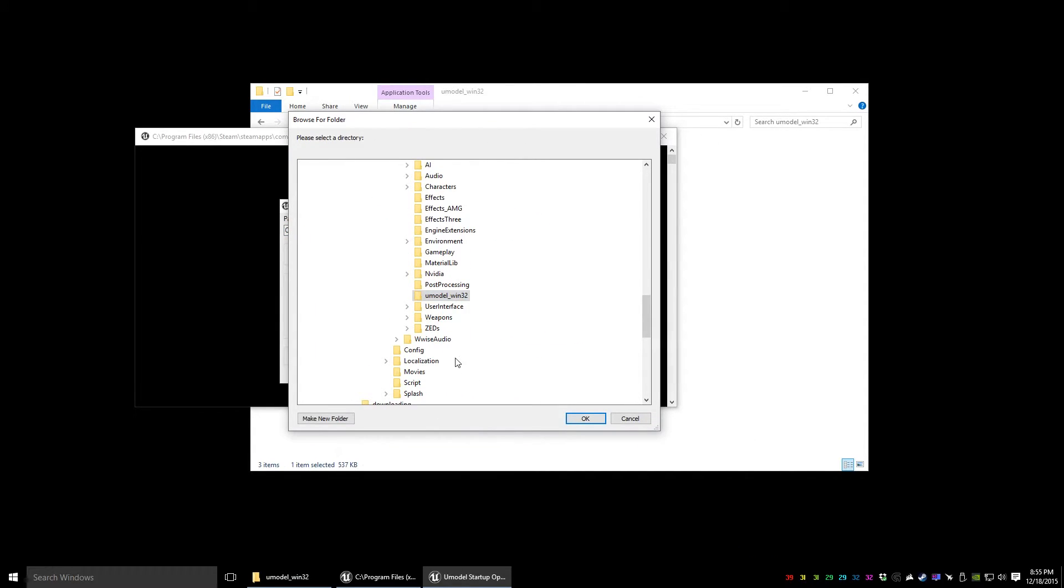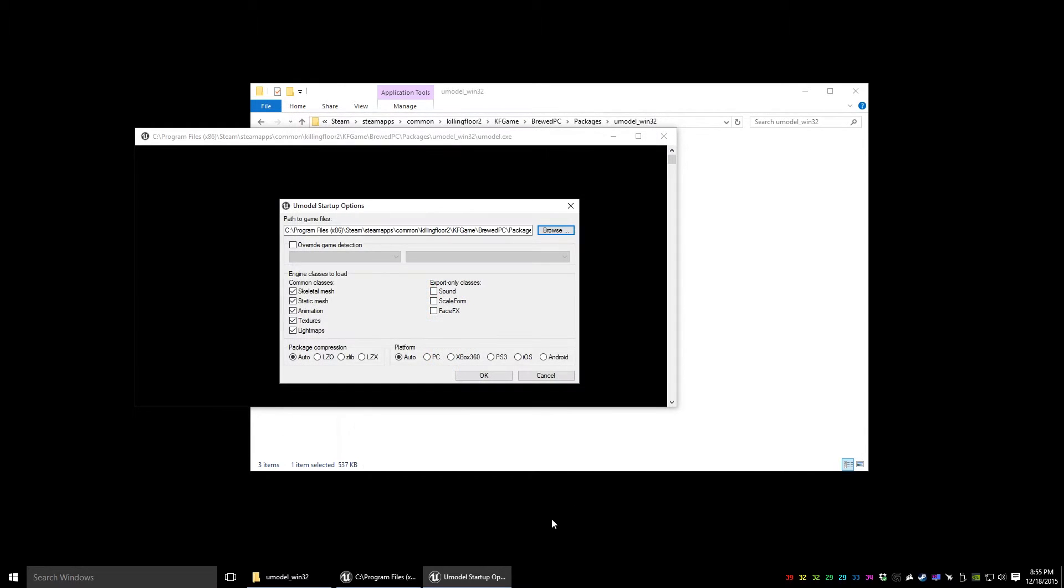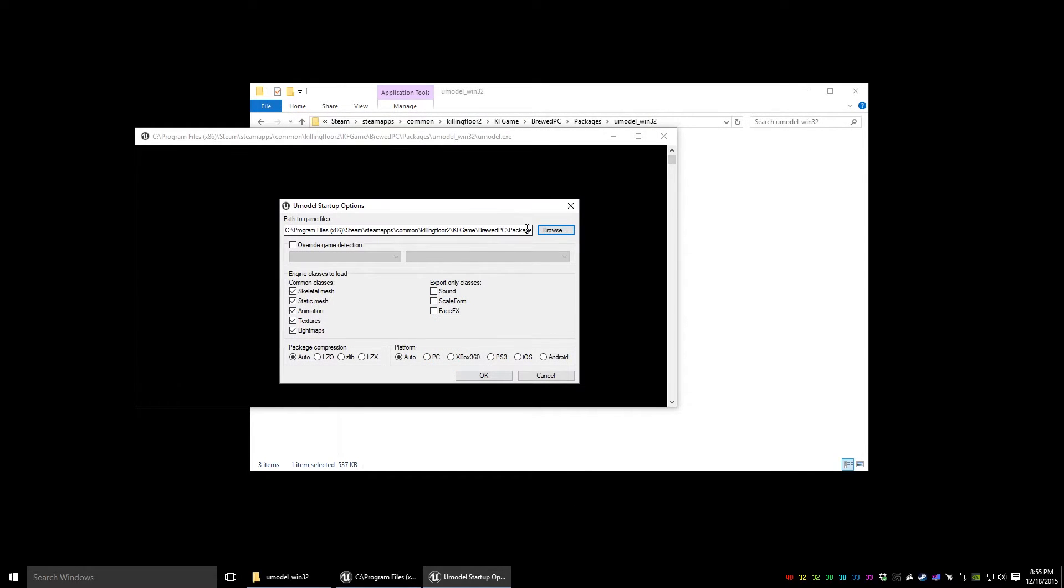We could do either Weapons, ZEDS, any UPK file here. We're going to look at the ZEDS for now. We'll go with the Husk. So we'll hit OK on the Husk folder. Now it's focused on that folder, we're going to hit OK.